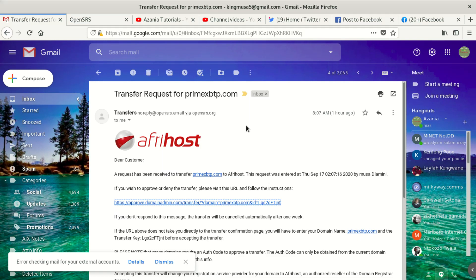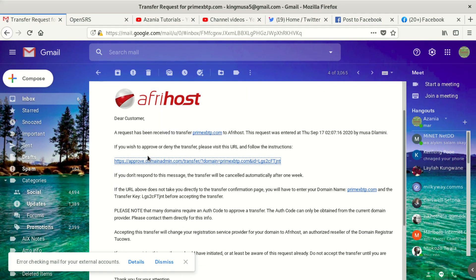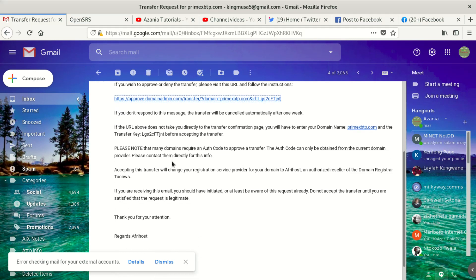This is the email they sent me. It says that a request has been received to transfer — then they give you the domain name — to Afrihost. Afrihost is the company which is the new host I want to use. This request was entered on Thursday September 17, with the time, by Musa Damini. If you wish to approve or deny the transfer, please visit this URL and follow the instructions. If you don't respond, the transfer will be cancelled automatically after one week.